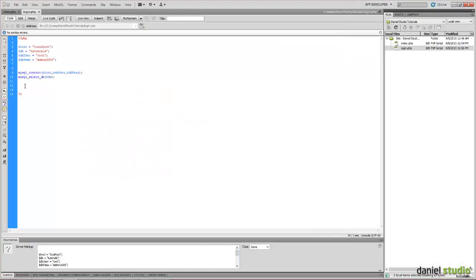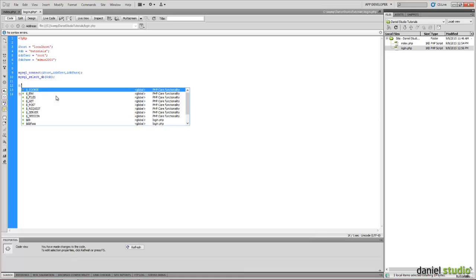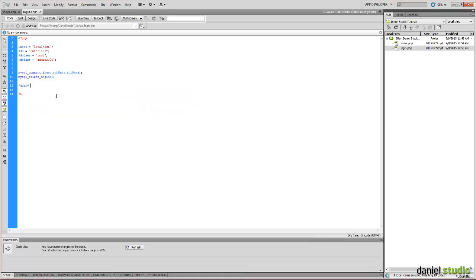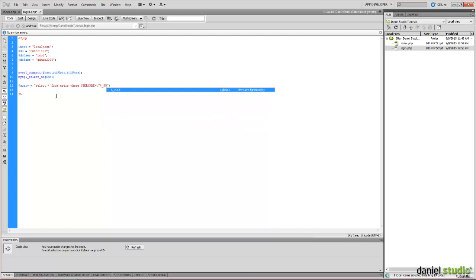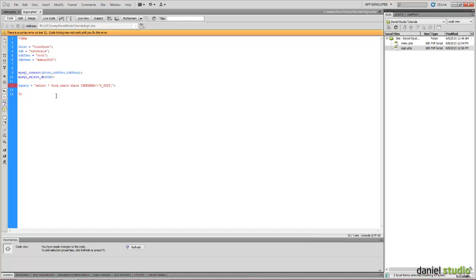We will do here the interrogation. We have to do a query variable, which is select all from users where username is. We have to use the post variable, because we have the post method from the login form.